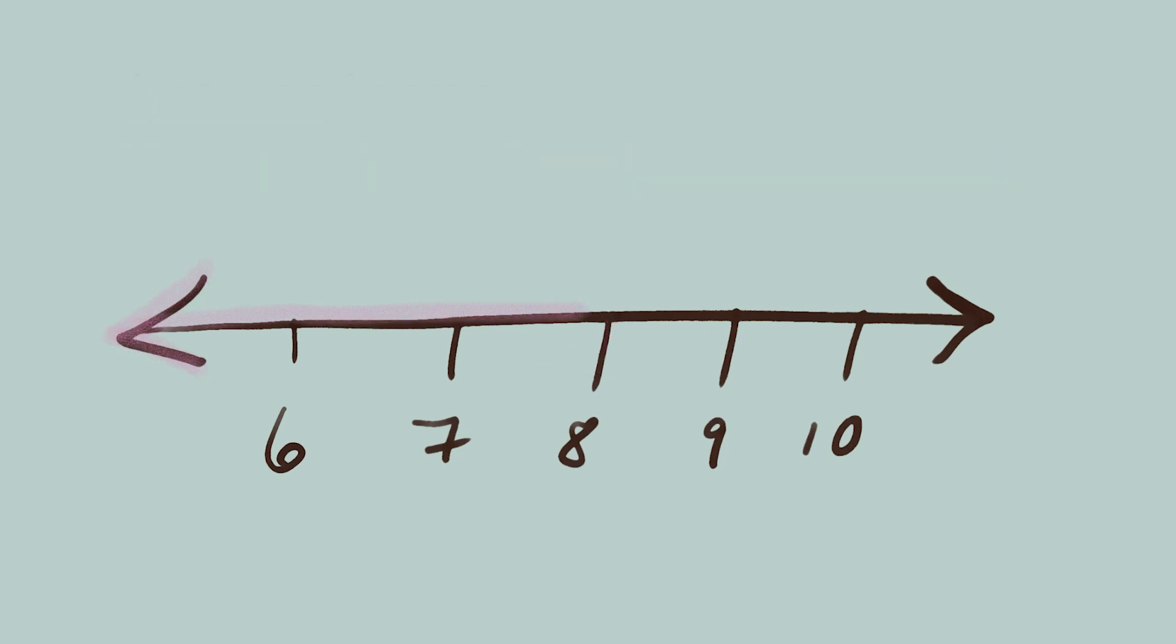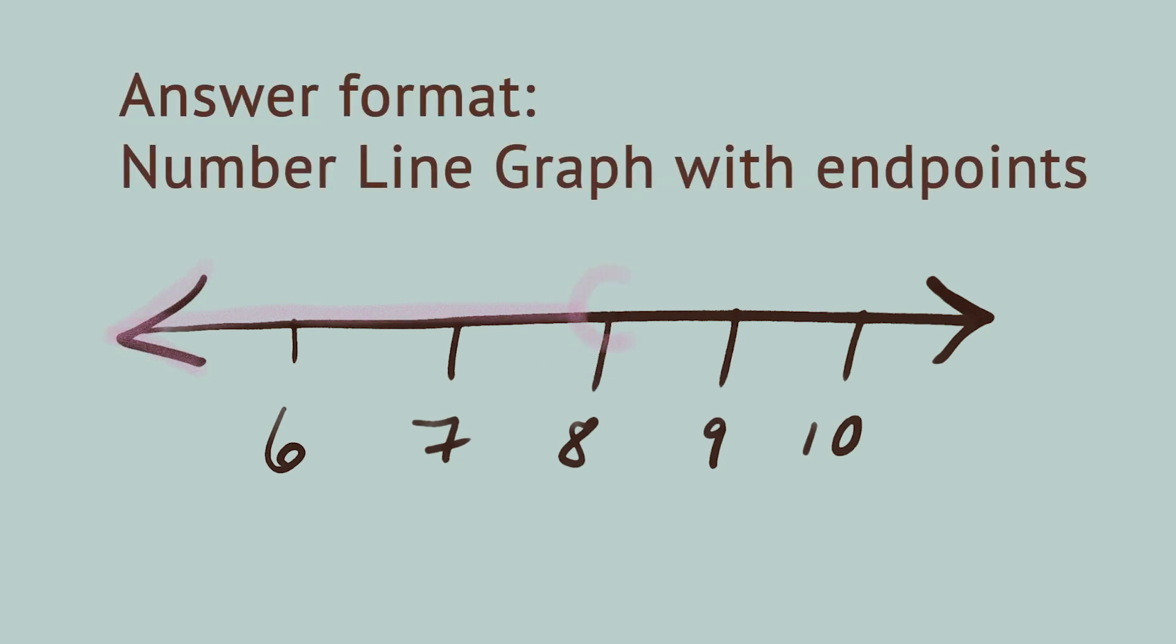There's another kind of number line notation you see sometimes. An open circle to show a number is not included, and a filled in circle to show it is included. What would we use here? That's right, an open circle, because we're not including eight.